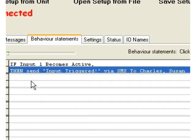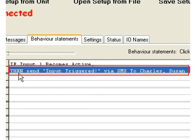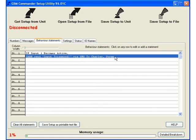So here it shows our statement in English. It says if input 1 becomes active, then send input triggered via SMS to Charles and Susan. Really really simple. I'm sure your grandmother can do this.